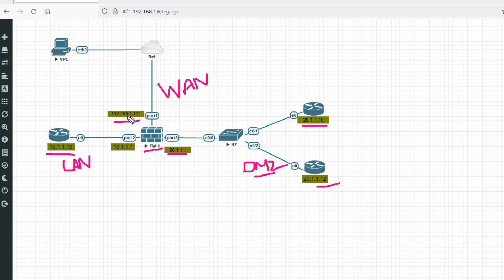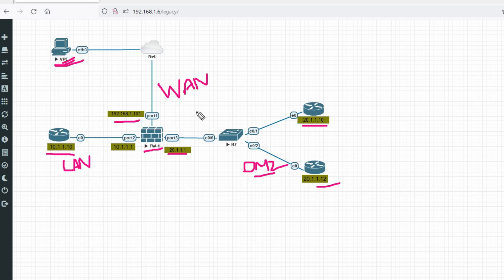The WAN interface IP is 192.168.1.101. This is my PC on the internet, and from this PC we will connect through SSL VPN — remote access VPN — and after connecting we will try to access the DMZ devices via Telnet or ping.